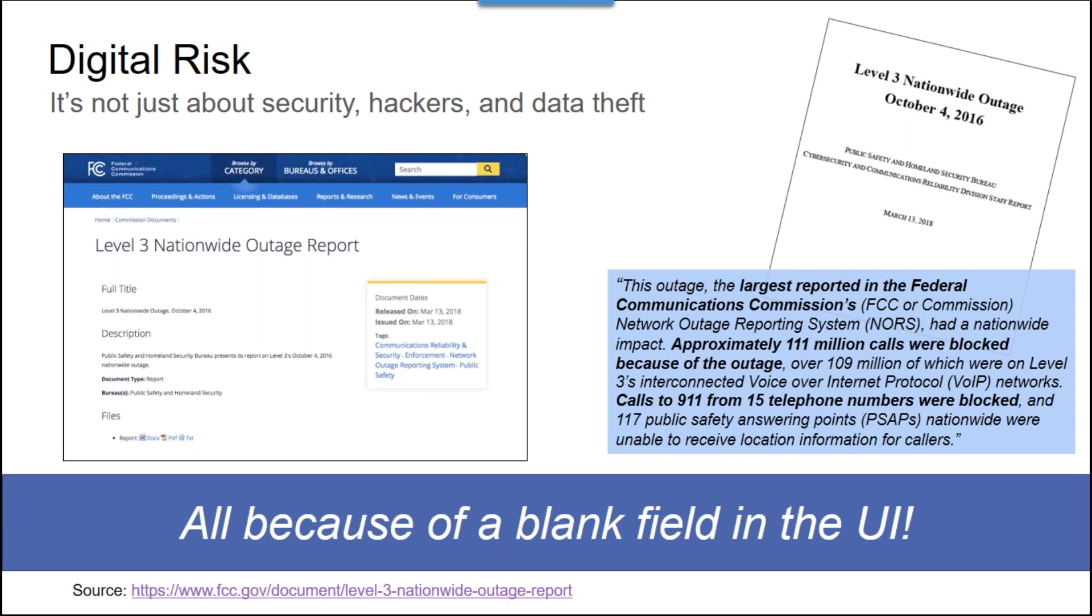But the bottom line is that a field left blank in the UI by a user in the fraud department was interpreted as a wildcard and caused a major problem. This user would enter numbers suspected of malicious activity to block them. And when a particular entry field was left blank, it was interpreted as a wildcard and blocked 111 million calls, including 15 emergency 911 calls.